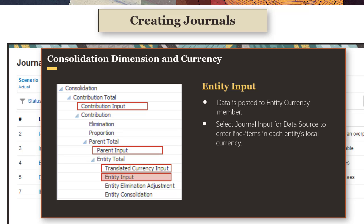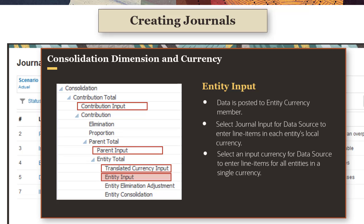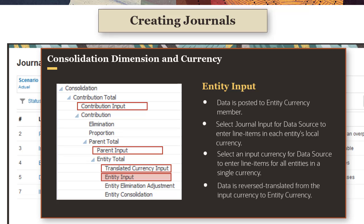To input data for each entity in its local currency, select Journal Input for the data source member, or select a custom Journals data source member that is assigned entity currency. If Journal Input currencies have been defined, you can select an input currency in the data source dimension to enter data in a single currency for all entities. When the journal is posted, the data for each entity is reverse translated from the input currency member to the entity currency member.